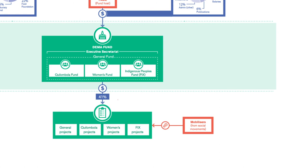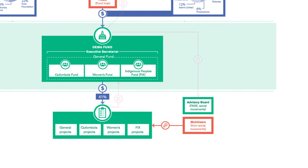The performance of the fund overall is assessed each year by the advisory group. This is made up of representatives from the social movement and FASE.